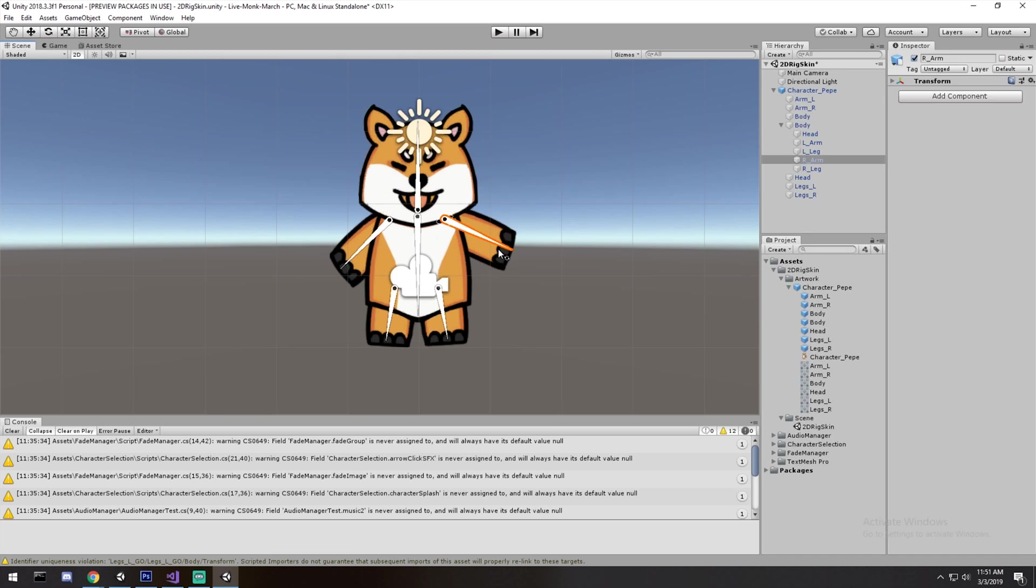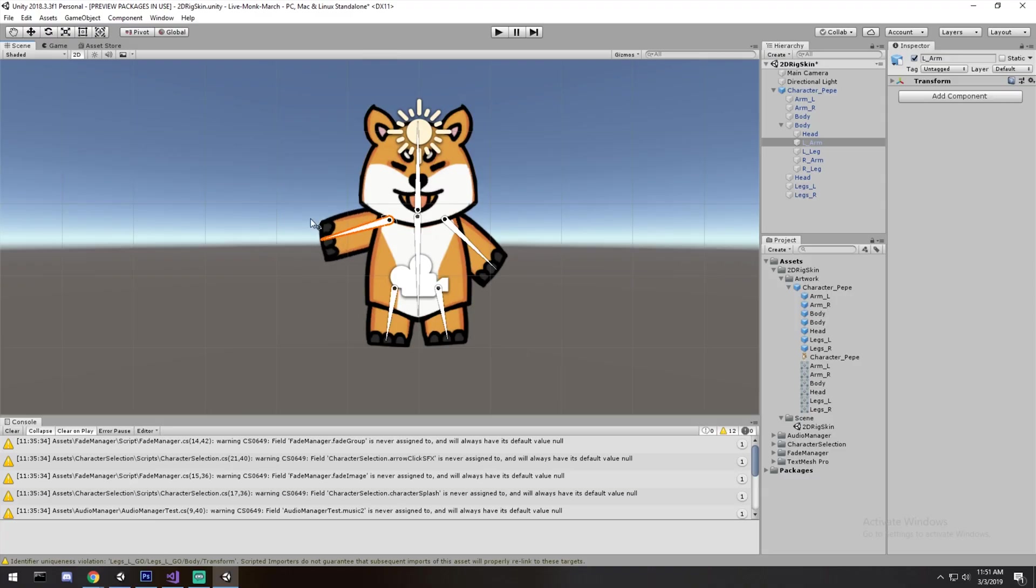Hey guys, today we're taking a sprite that we've made in Photoshop and we're putting a rig on it and we're also painting Wade.